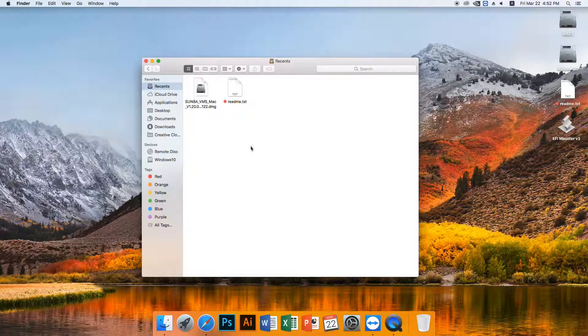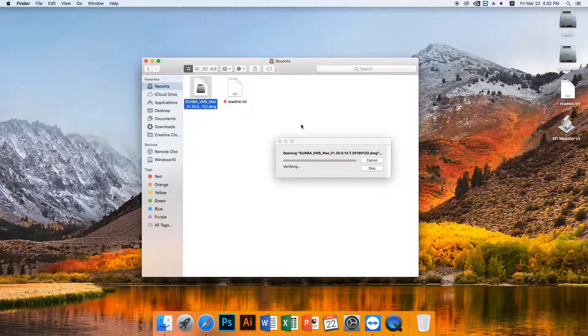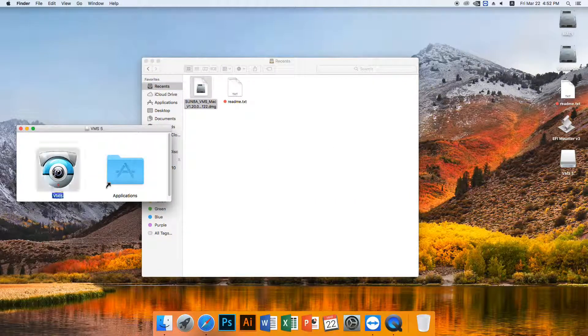Next, let's install the program. First, please double click the downloaded DMG file. Then drag the VMS icon to Application and the program will be automatically installed.